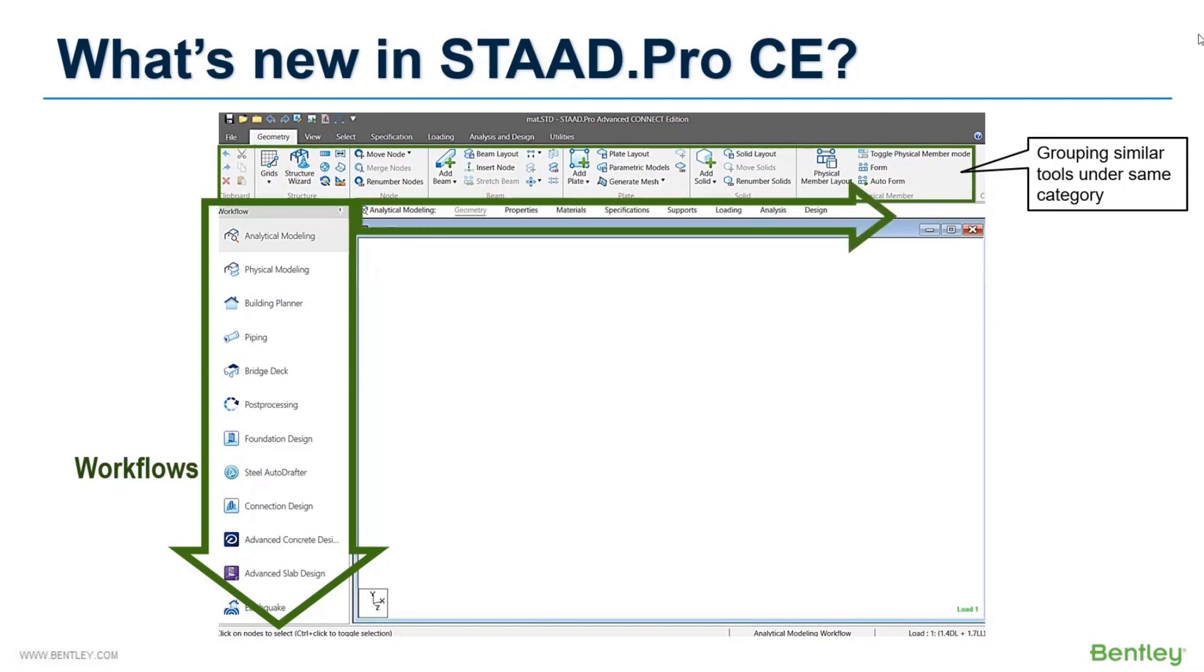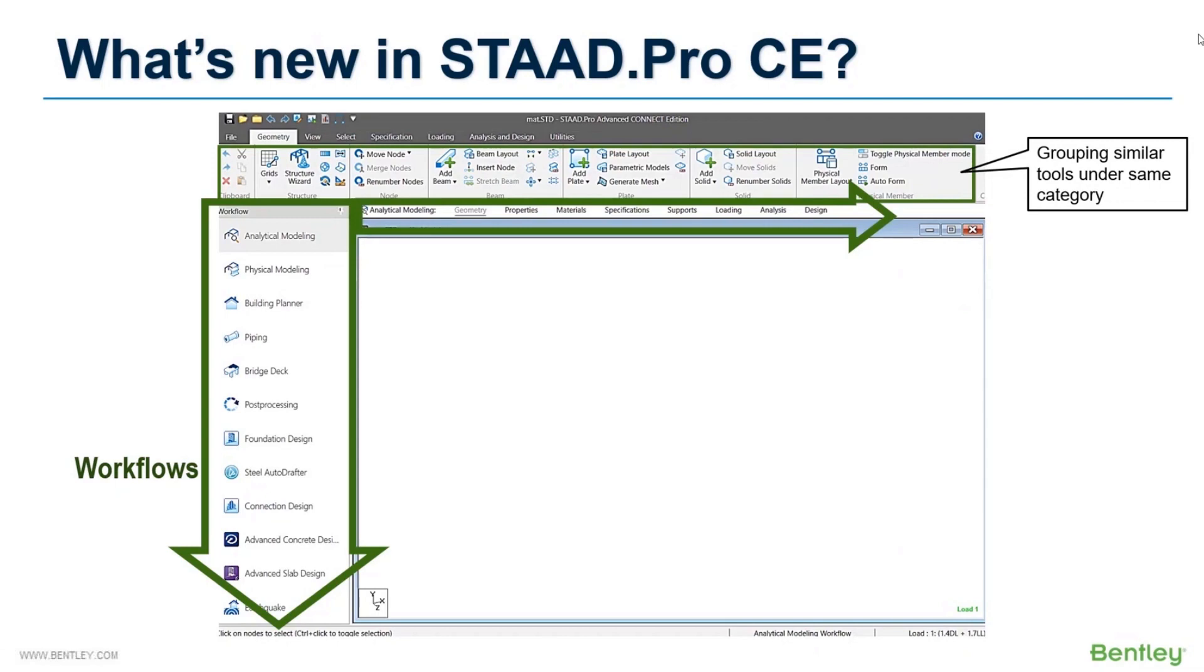The layouts associated with the workflow area are context sensitive. This means only those tabs and layouts which are related to that workflow are available. So if you are in geometry mode, you can find tabs related to this operation like the load page or property page. When you move to post-processing mode, these tabs automatically change to analysis result related options.